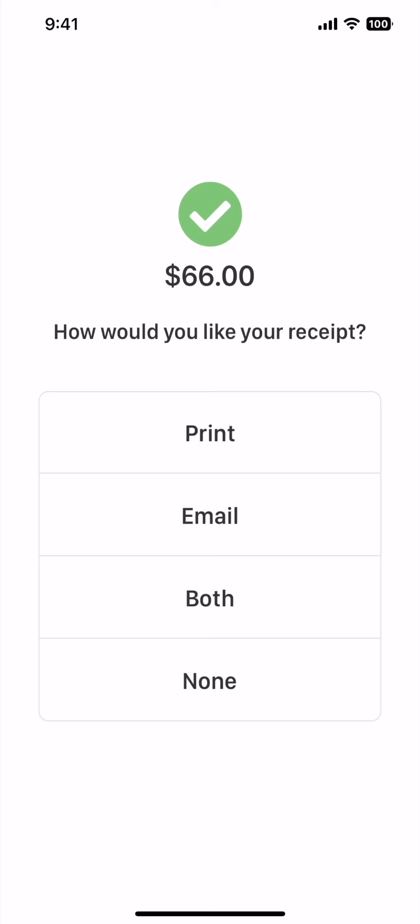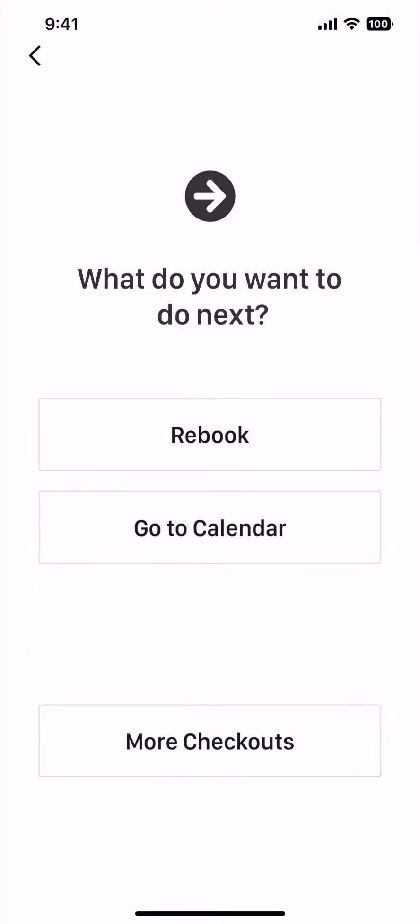Since we have receipt preference set to ask at checkout, you will be prompted to pick a receipt type. You can pick print, email, both, or none. Now you have checked out your customer. You'll be prompted to rebook or go to the calendar.